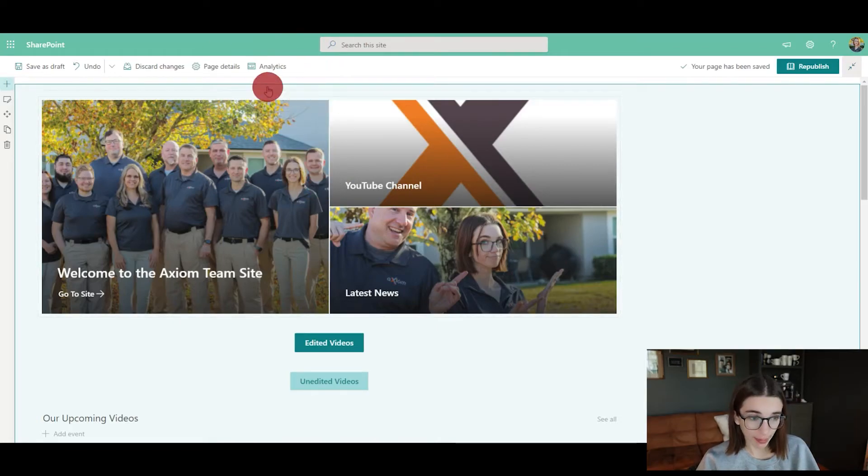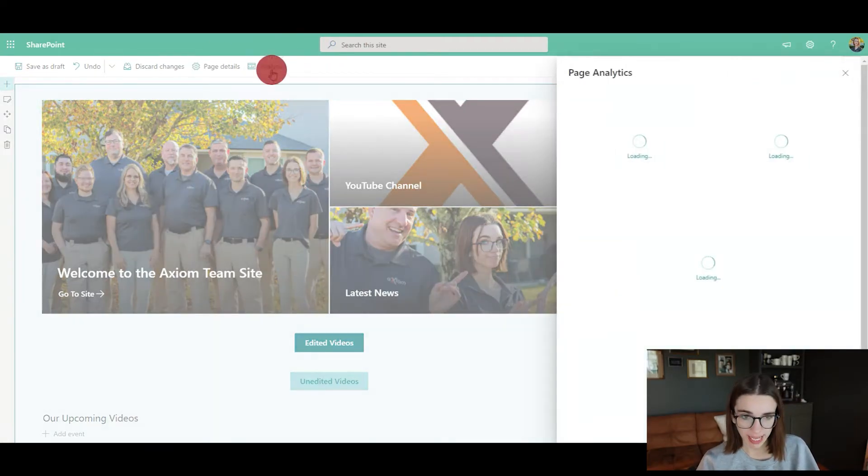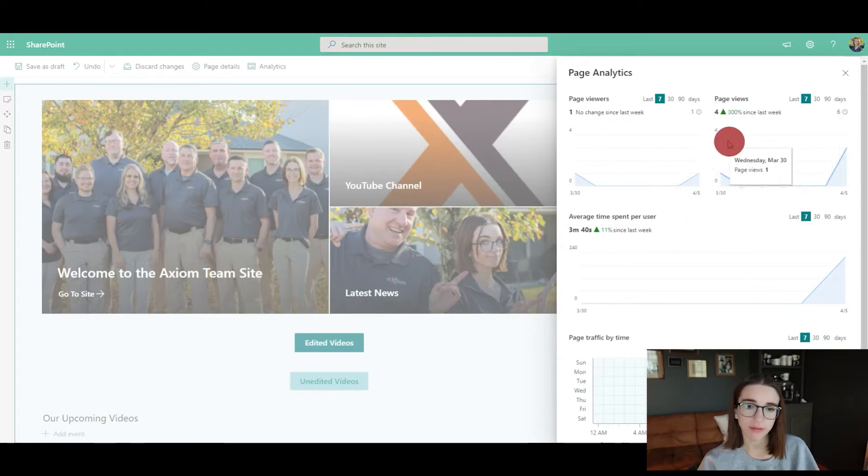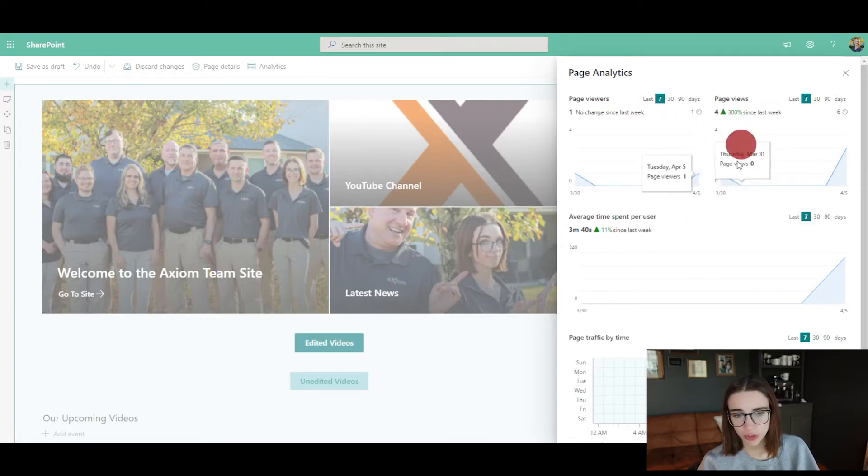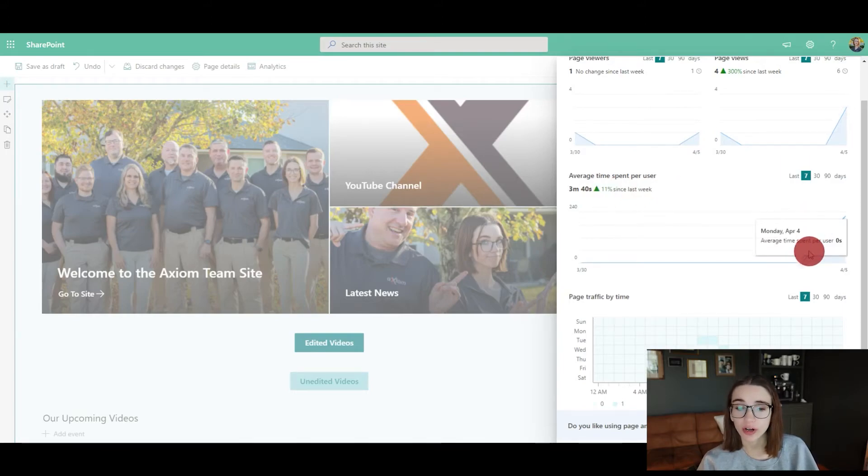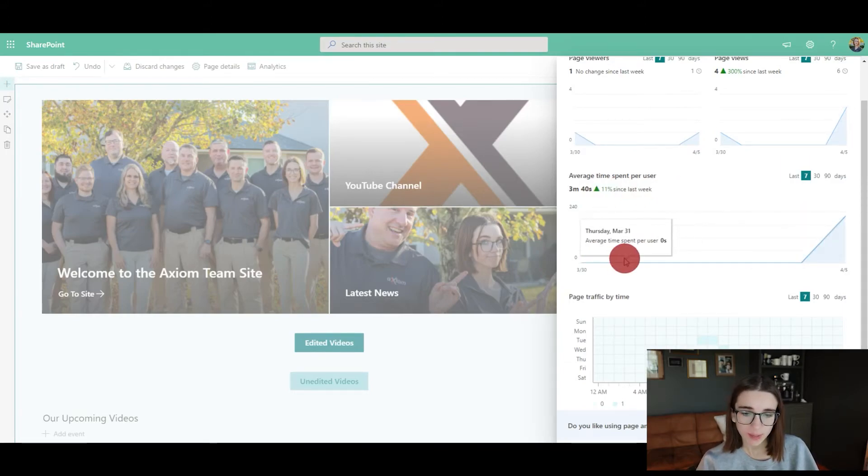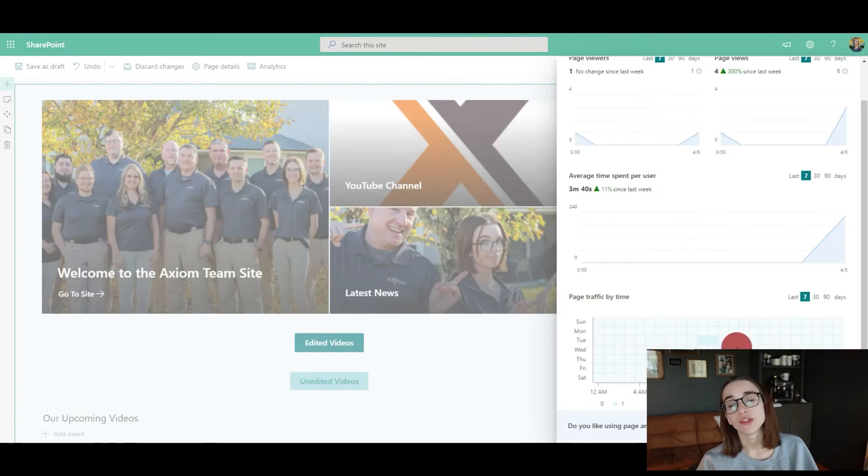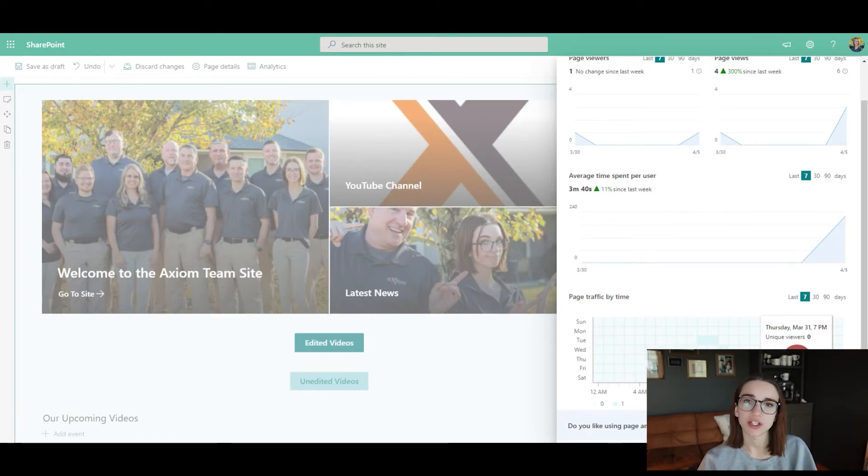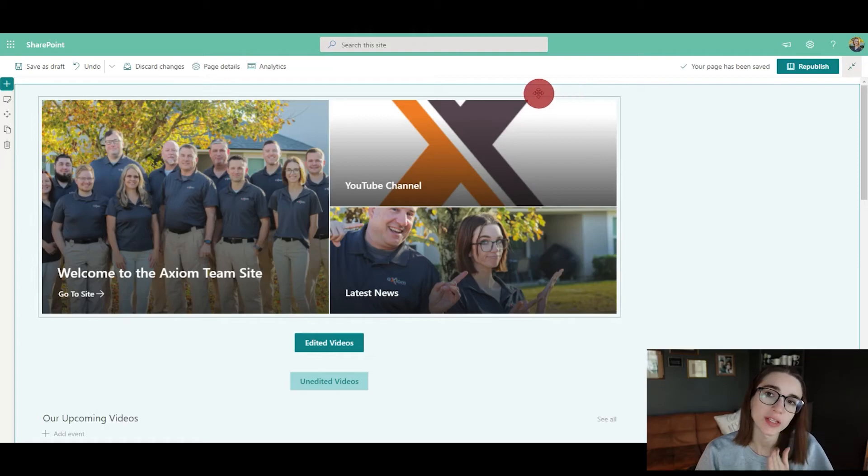When you click on that, it can show you the page analytics of the amount of viewers, the page views on average, time spent by your users like your employees, and when they're using it the most throughout the day. This is a great way to keep track of the efficiency of your team.